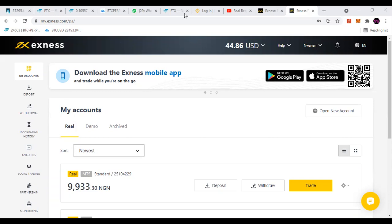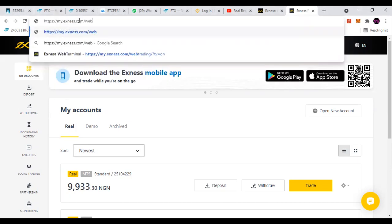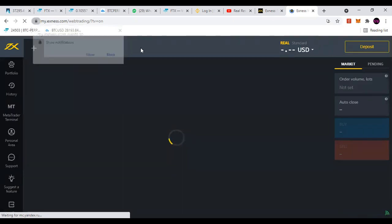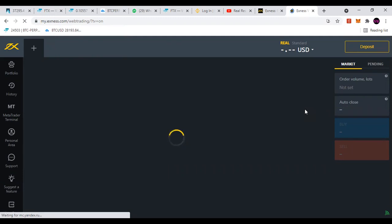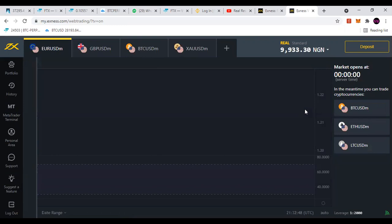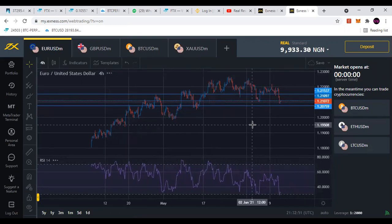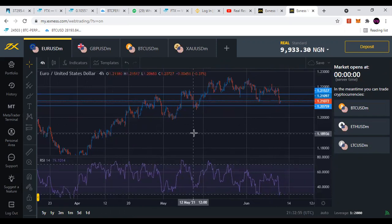Instead of holding your phone trying to navigate through the MT4 or MT5, what you can do is just type Exynos slash web trading slash questionmark TV equal to on, or just type Exynos Web Terminal to take you straight into this page. They've integrated TradingView so that everyone can chart.